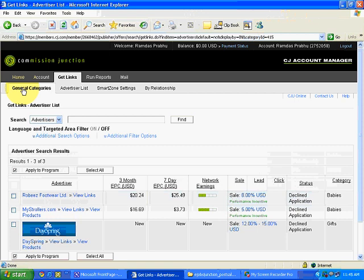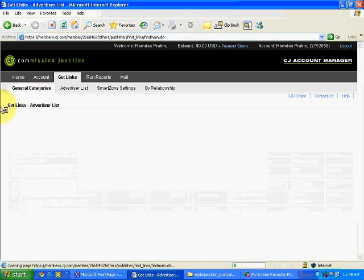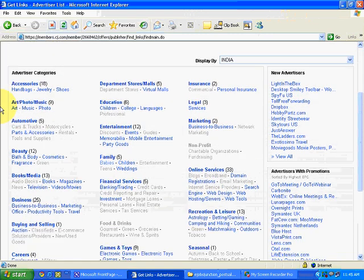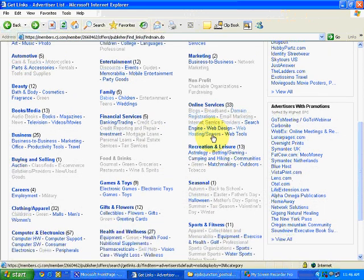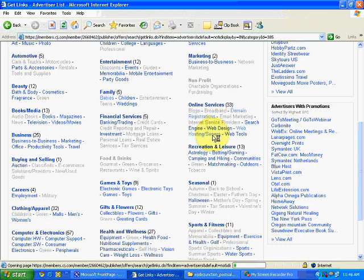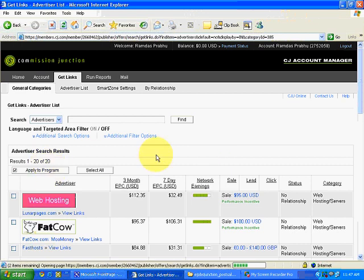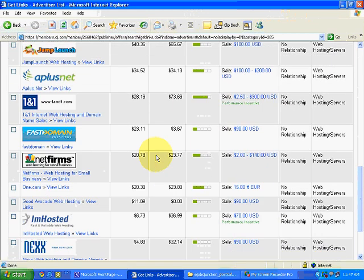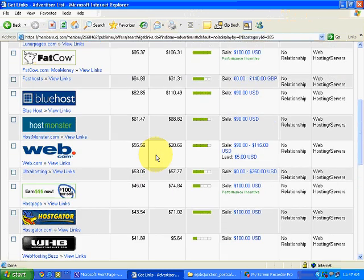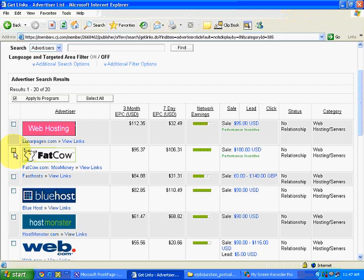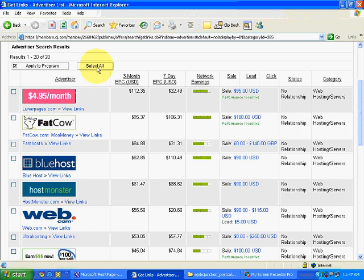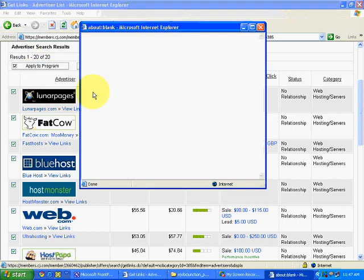Let's go to General Categories again and select a category — Web Hosting or Servers. You can see about 20 advertisers there offering various net-based hosting services. Hosting services are a hot thing on the internet — cheap to promote, and the affiliate payout we get is quite high. I will do Select All, then Apply to Program.